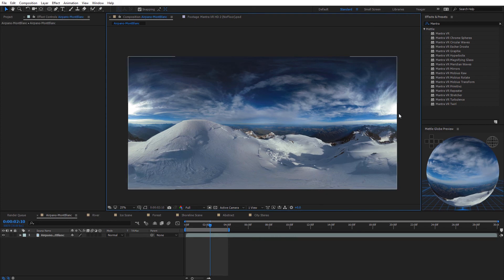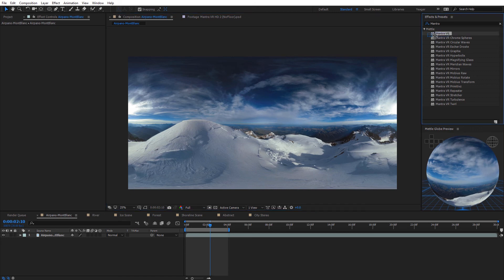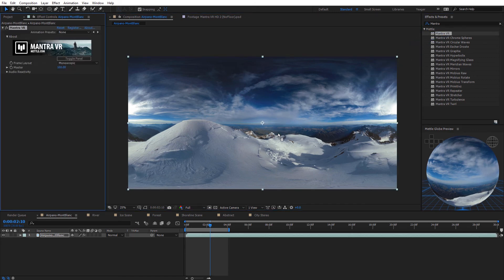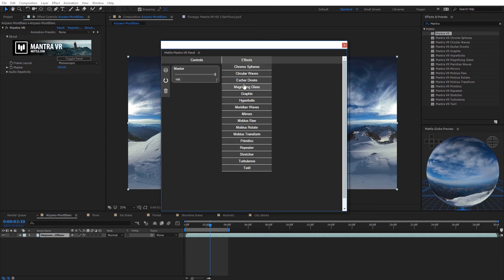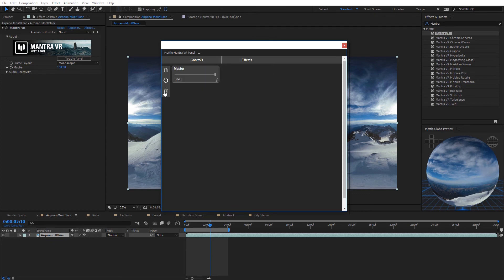The next major VR tool included with Mantra VR is the Mantra VR panel. I'm going to select the Mantra VR effect and apply it to the 360 footage. Once applied, you'll see Toggle Panel in the Effects panel — select that to launch the Mantra VR panel. This is a node panel where you can add effects, add controls, browse presets, reset, and delete everything in the panel. We're going to come back and check it out after we look at some of the effects.